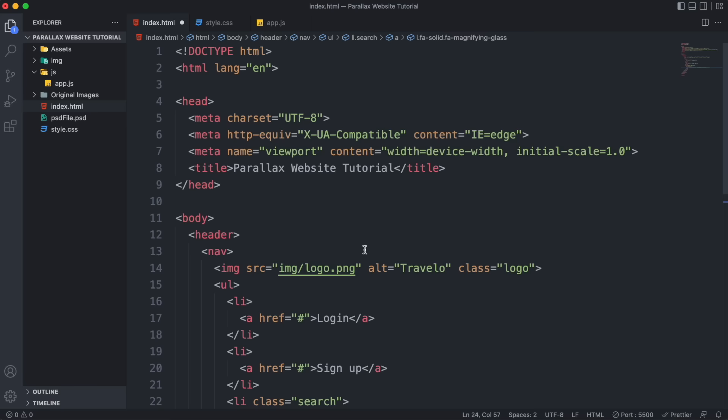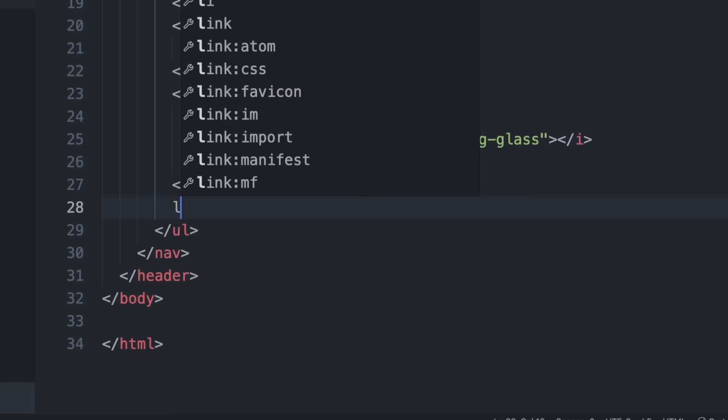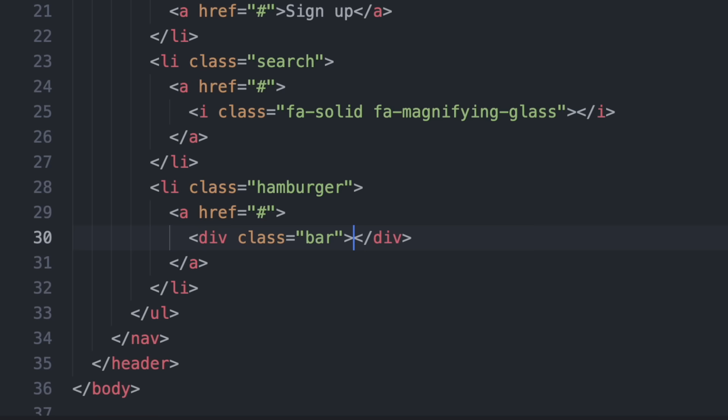Now let's add the hamburger menu. Add a fourth list item with a class of 'hamburger'. Inside that, add a link containing a div with a class of 'bar', which will be the wrapper of the three bars inside the hamburger link.